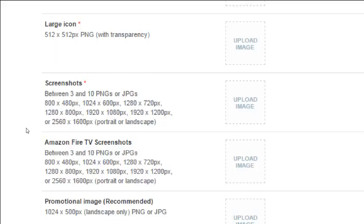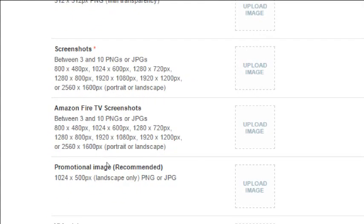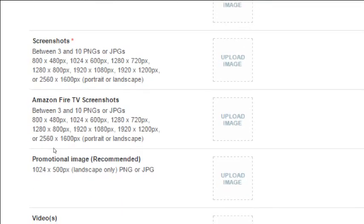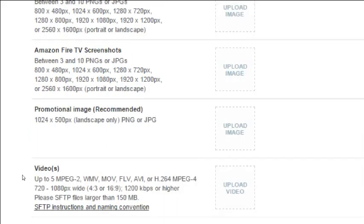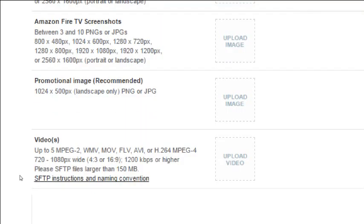If you're publishing to Amazon Fire TV, there are different dimensions to upload. A promotional image is recommended — it's a landscape PNG or JPEG banner at 1024 by 500 pixels — and is optional. A video preview is also optional. At the very least you can just record yourself using your app on your mobile device and upload that. I don't have any of these assets yet, so I won't complete images and multimedia just yet.